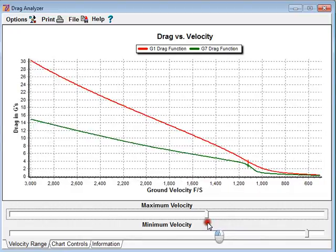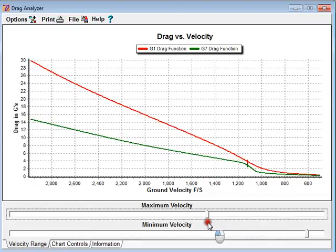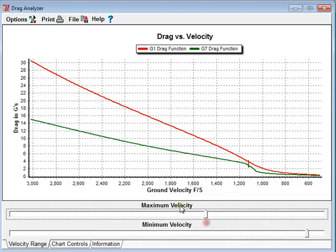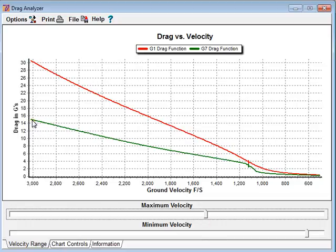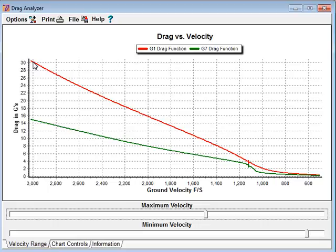We can see here that the drag on G7 is about 15 Gs, that's with a BC of 1, and the drag on G1 with a BC of 1 is about 30 Gs.